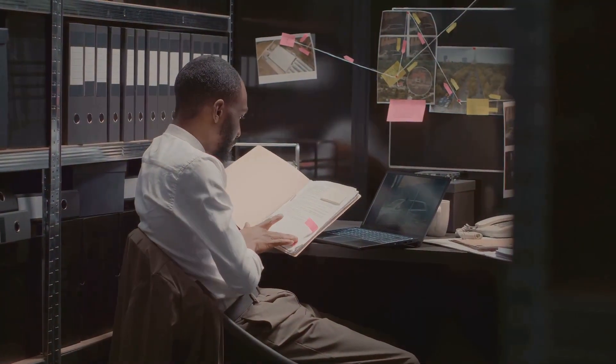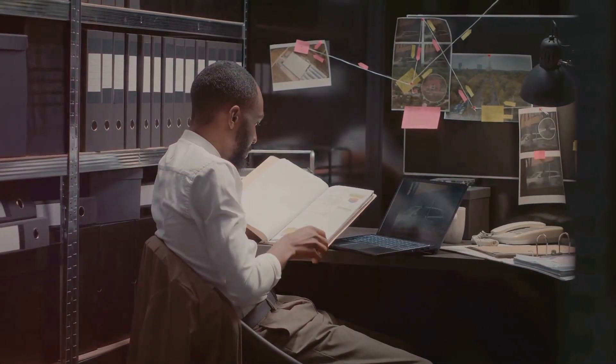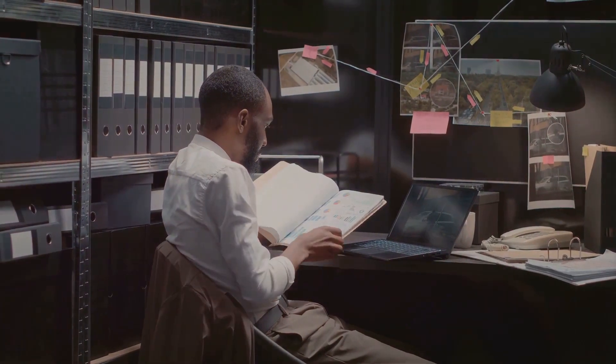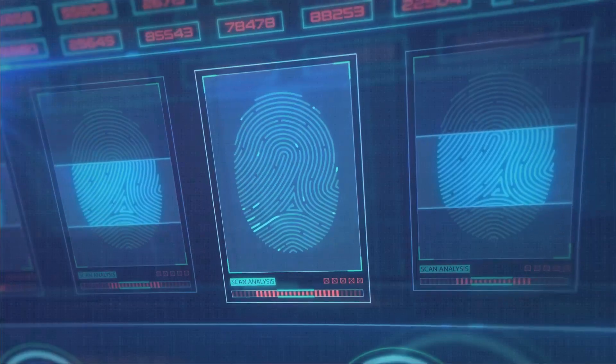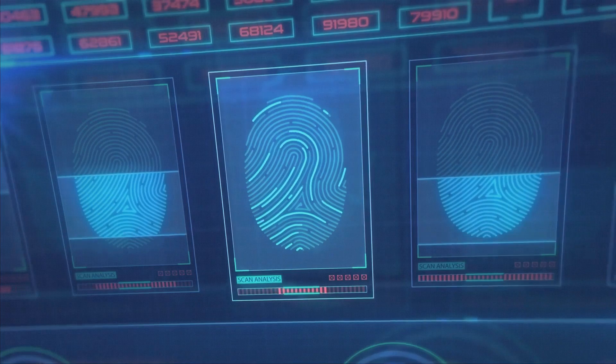Every day, countless bytes of data are created, stored, transferred, and deleted in the vast expanse of the digital universe. When a cybercrime occurs, it leaves behind a trail of digital breadcrumbs. Unraveling these clues hidden in the labyrinth of data is where the art and science of digital forensics come into play.